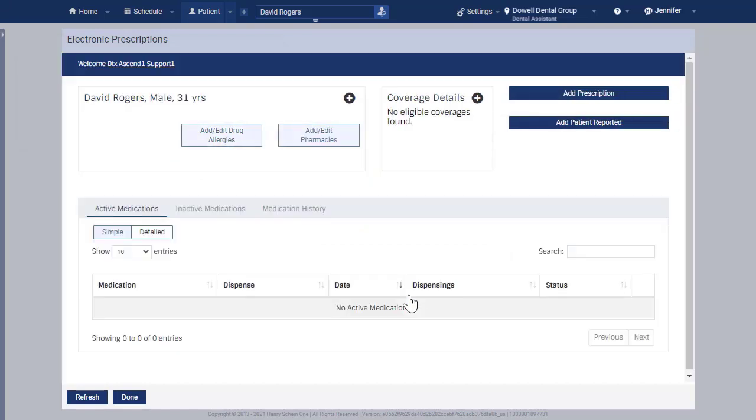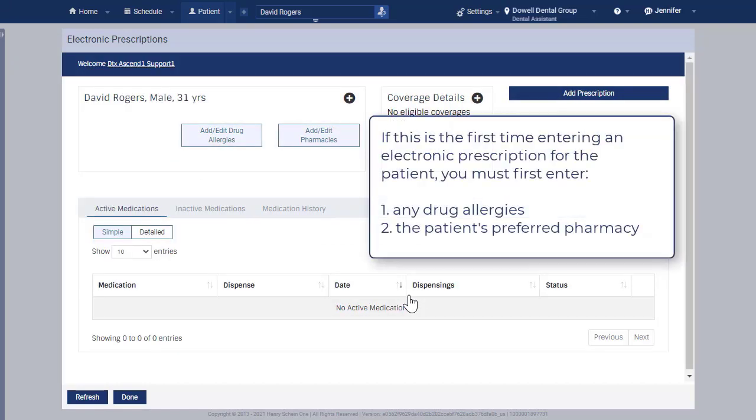If this is the first time you are entering an electronic prescription for this patient, you will initially need to enter any drug allergies and the patient's preferred pharmacy.